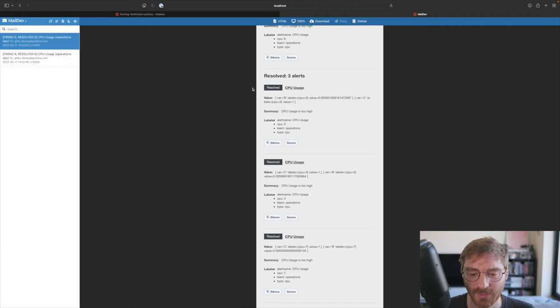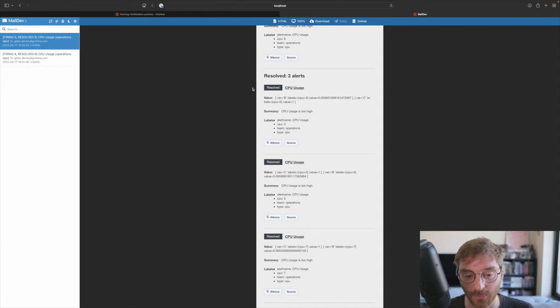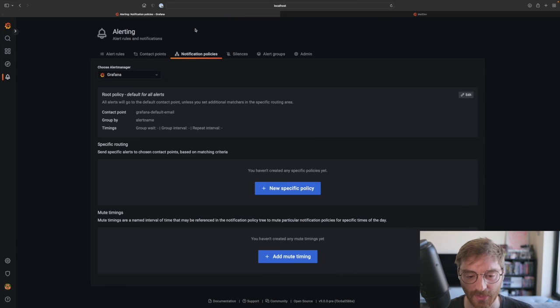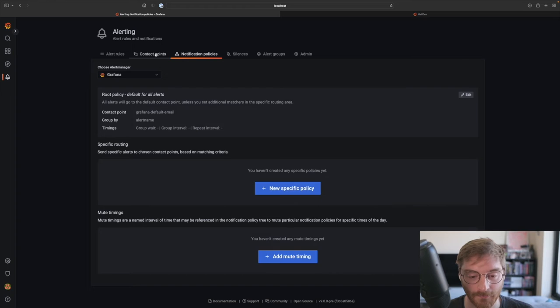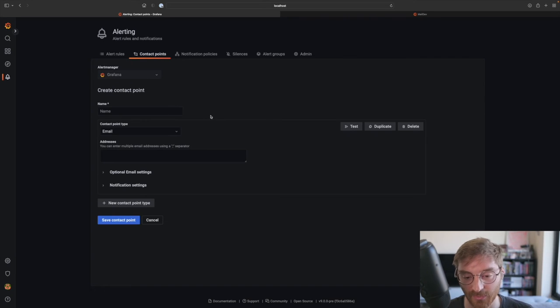What if we want to send these notifications somewhere else? Suppose we're not interested in these alerts and we want to forward them to a different team. Let's create a new contact point for that. Choose any contact point type, fill in the details.